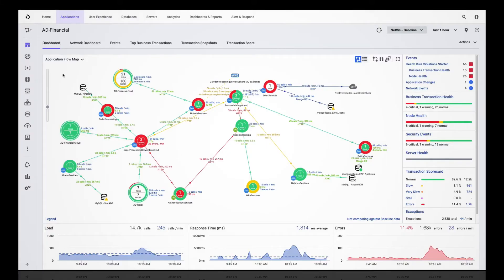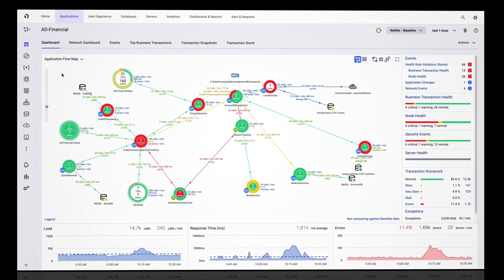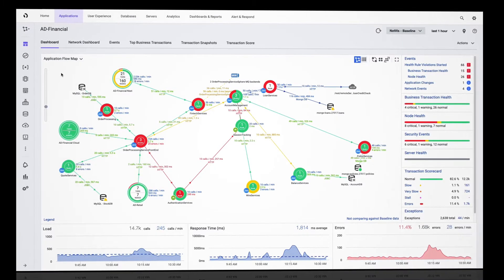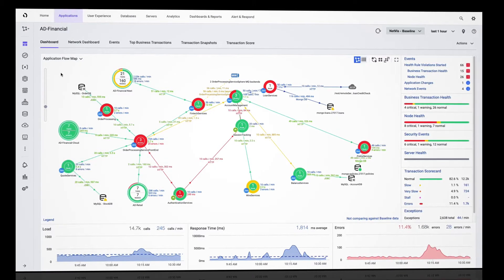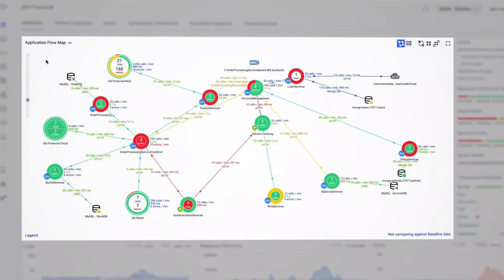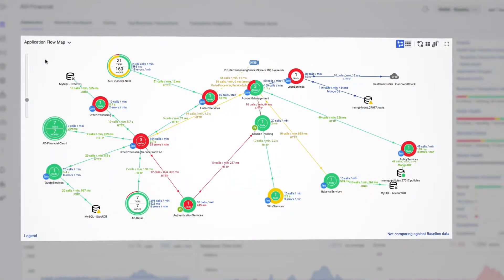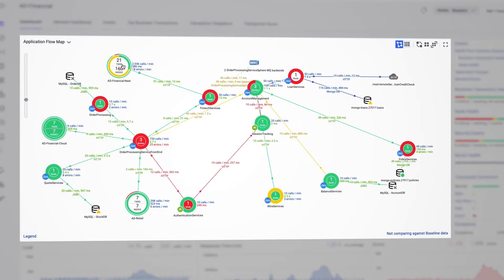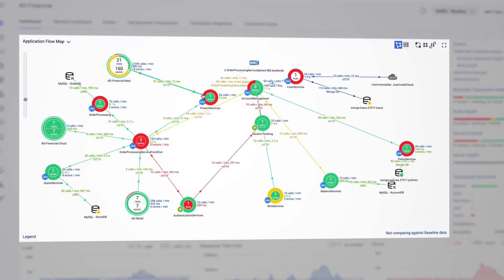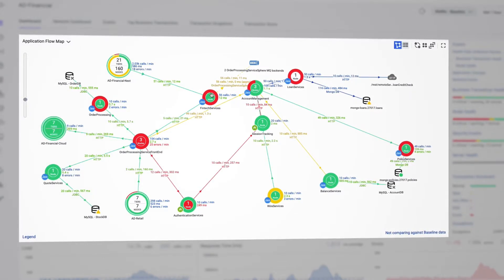I'm starting here in the App Dynamics Controller at our application dashboard, our control center for monitoring everything within our application, AD Financial. This is our application flow map, an automatically discovered real-time visualization of all the components that make up our application.